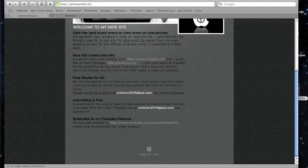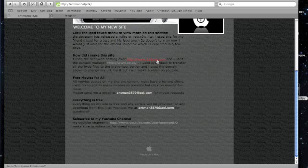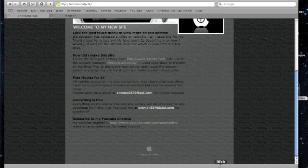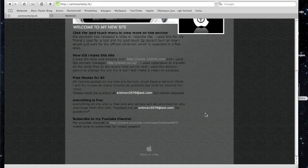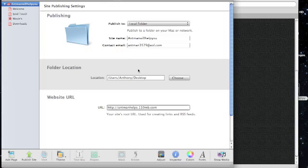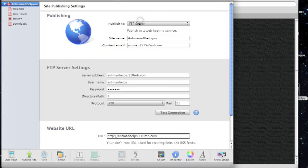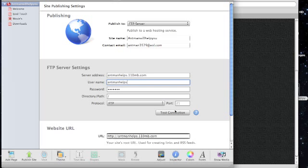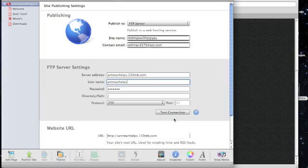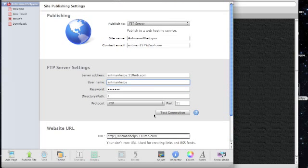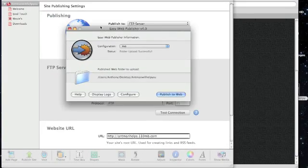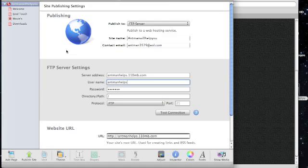I have used a lot of different other ones, I've used bravenet, 000 webhost. I just like 110, I think they're the best. If you guys open up iWeb and you go local folder, you change it to ftp, this doesn't work. It has never worked for me. I would just use this program, I think it's a lot easier, more user friendly.